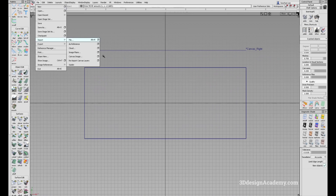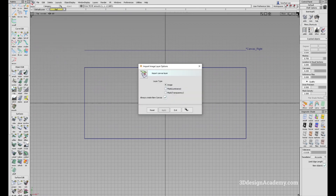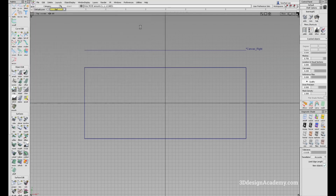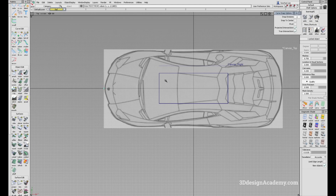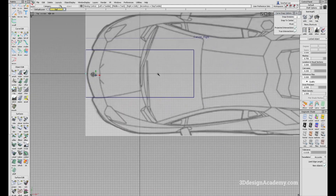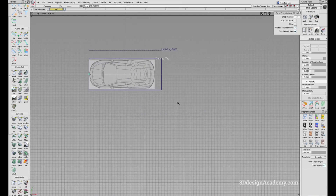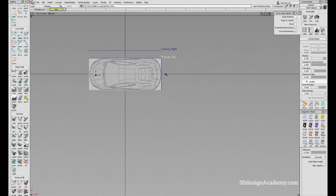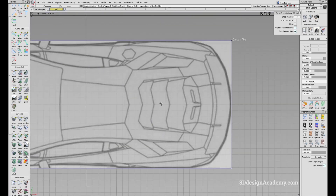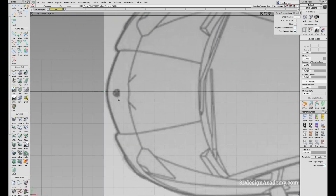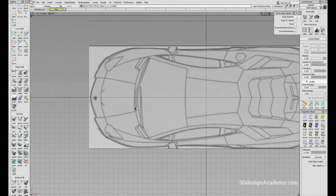I'm going to go to canvas image again, make sure that 'always create new canvases' is on, press Go, and select 'top'. For this one, I'm going to move the pivot over here. Looks like we are unable to get a snap, but that's fine. I'm going to snap it over here and scale it down, and make sure that it fits nicely within the box. Looks like that does fit.